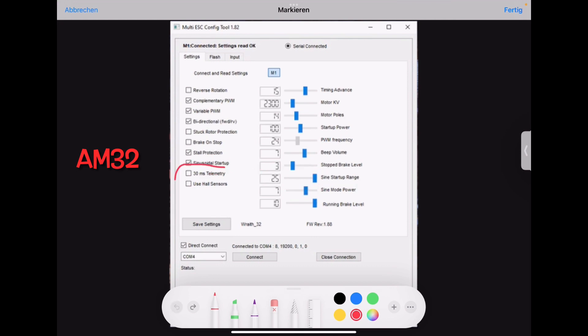Next is telemetry and this use hall sensor. You can forget about this because this is a communication with the flight controller. We don't have another controller. We just have the ESC making everything for us. So this is just if you have a drone.